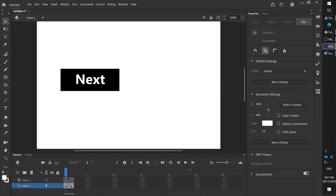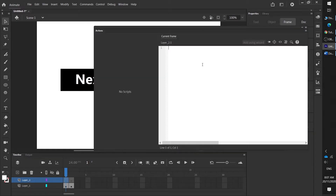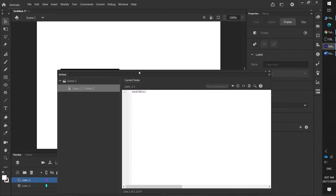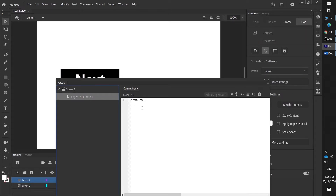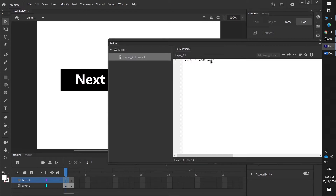Now we have something our code will recognize. Press F9 and put in our code: 'nextbtn1' — which is what we called it — and if you want to make sure you don't make a typo, you can copy it straight out of the linkage section. Click back on the frame, paste it in: 'nextbtn1.addEventListener'. You'll notice it changes color — if it doesn't change color after you press that bracket, you've probably made a typo.